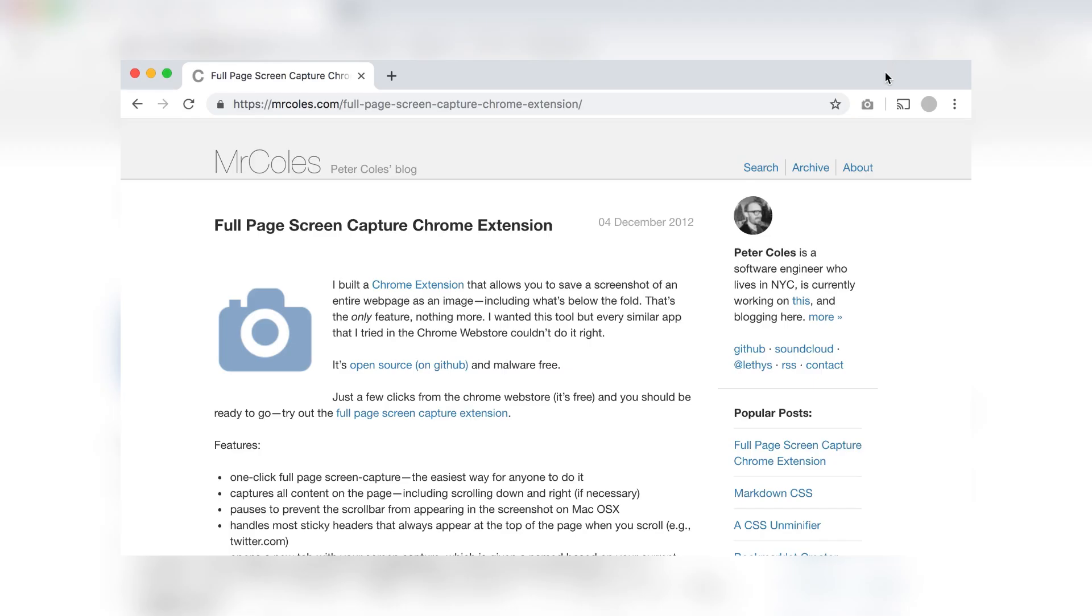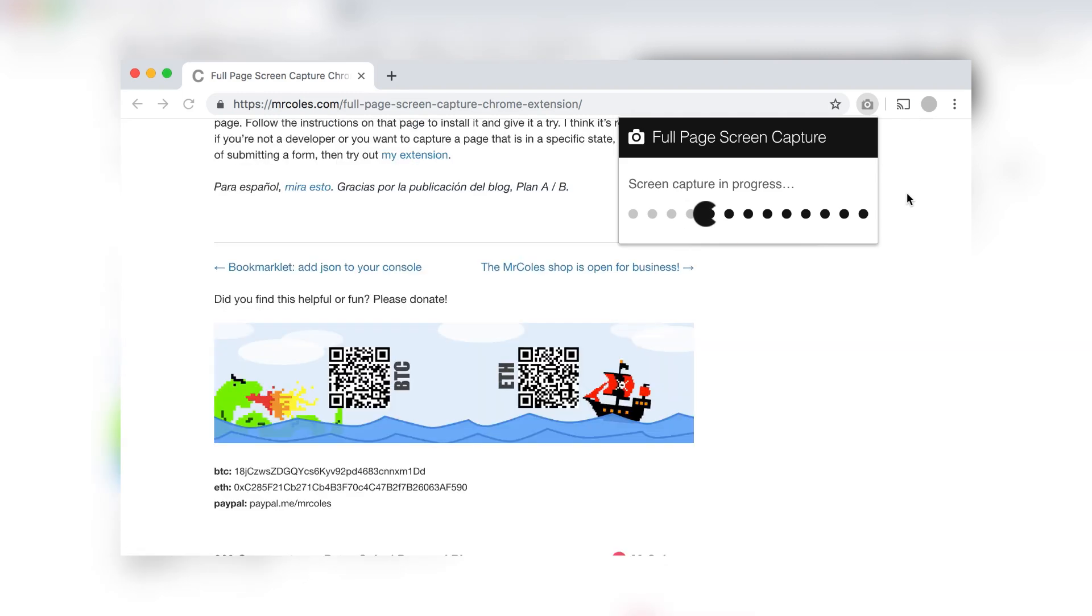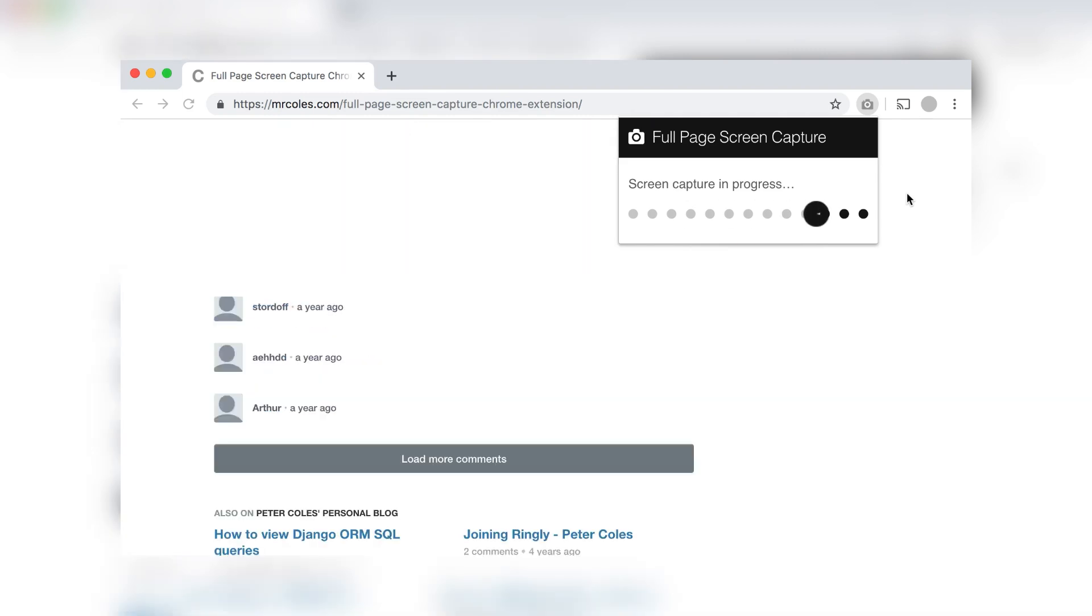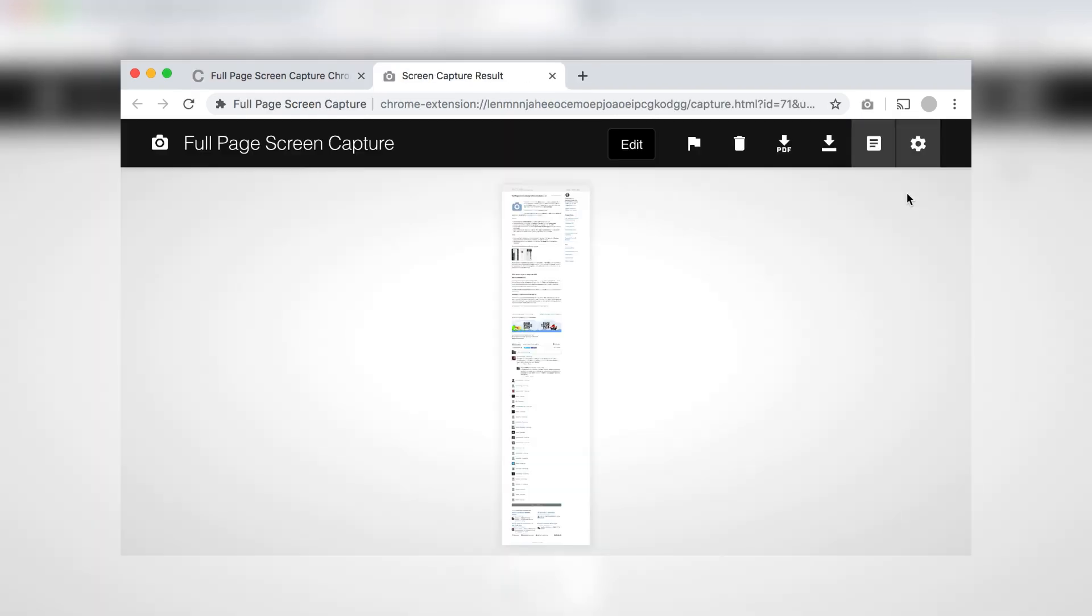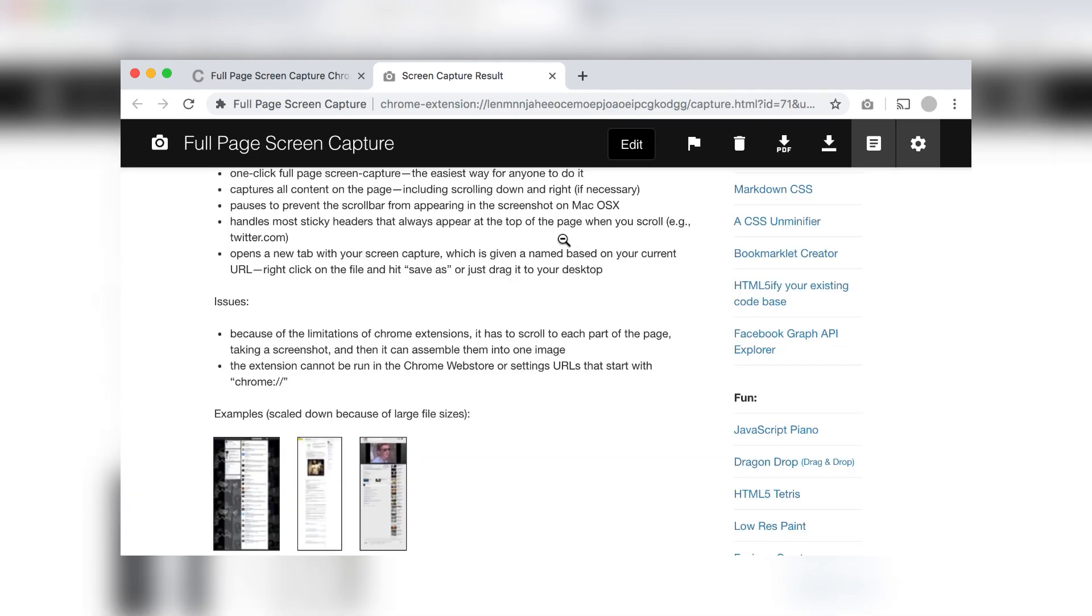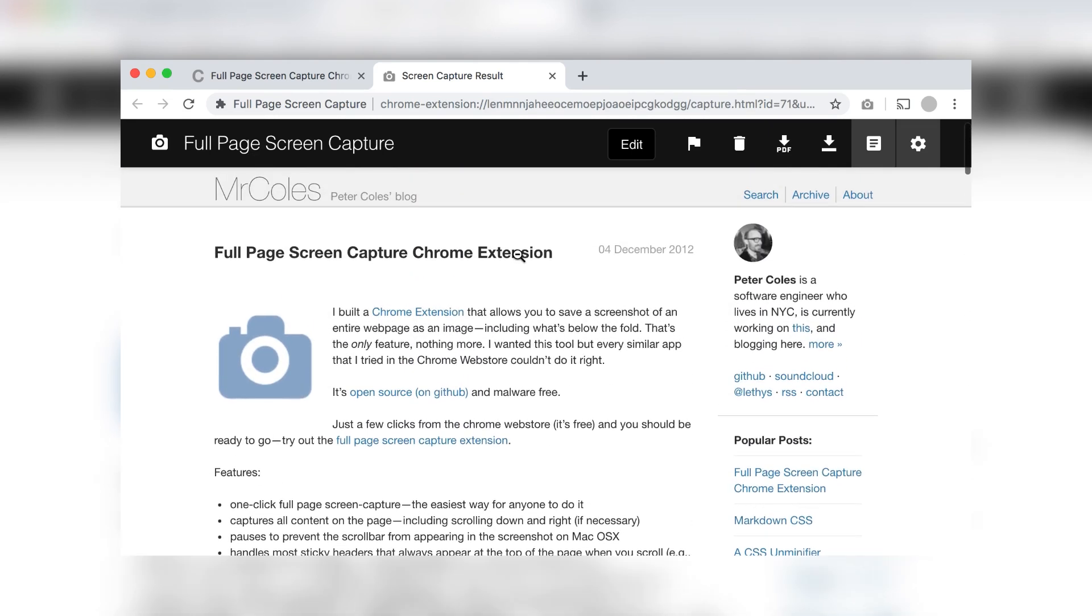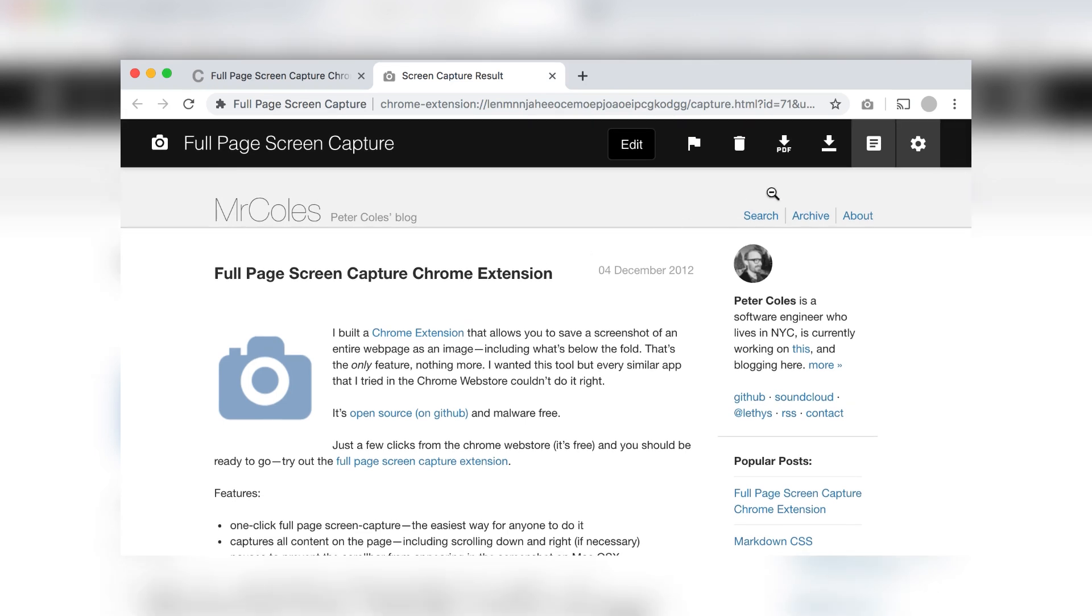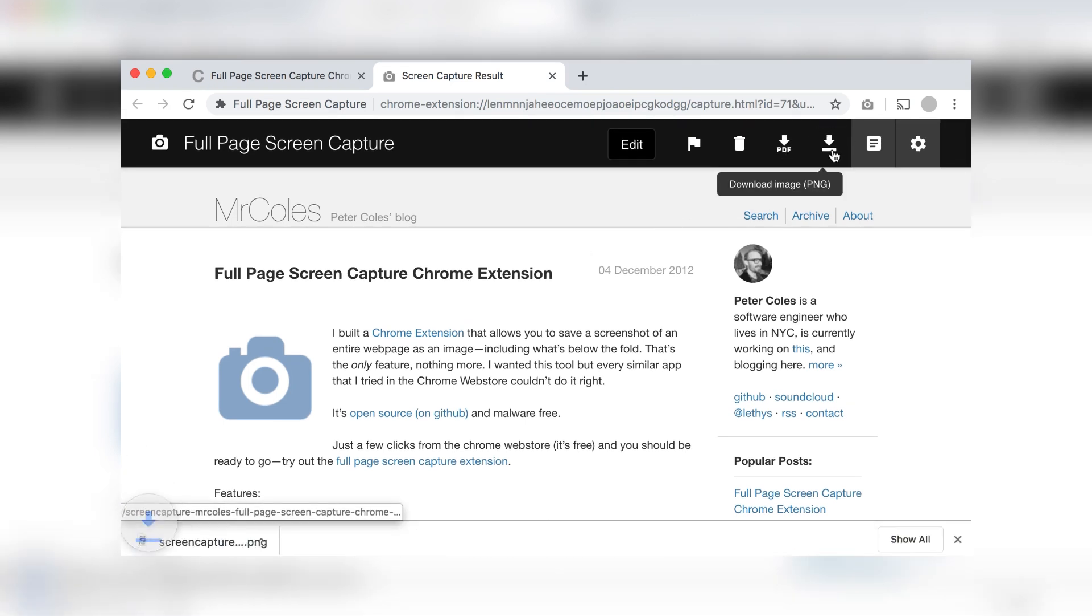First, we'll use a Google Chrome extension called GoFullPage to save the entire page as a PDF or image. Then I'll show you how to achieve the same results using only tools already built into Chrome, no extensions needed. By the end of this tutorial, you'll have all the knowledge you need to seamlessly save full-page screenshots like a pro. Let's get started.